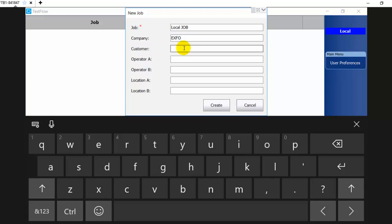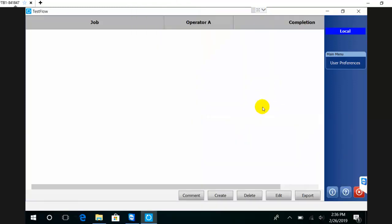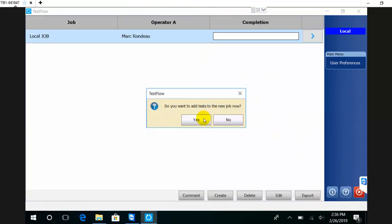It's the same as if you were defining a new project in the native application - the IOM, the FTB, or the OPM - but now you do it from the TestFlow application. Once you have filled up the job properties, you can simply create a job.